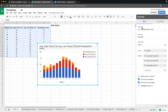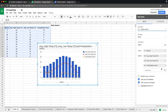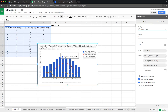First, we go to Chart Type — the default is not what we want, so we choose a different kind of chart. Since we have both lines and columns, we will choose the Combo Chart. Now you can see the Combo Chart, but it's still very different from what we saw earlier.